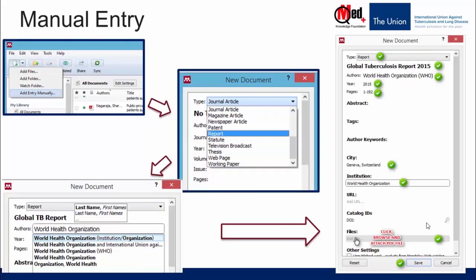First, let's look at the manual entry option. This can be done for all types of bibliography — journal article, book, report, web page, blog, anything. However, for journal articles, there are more efficient and simpler ways available.